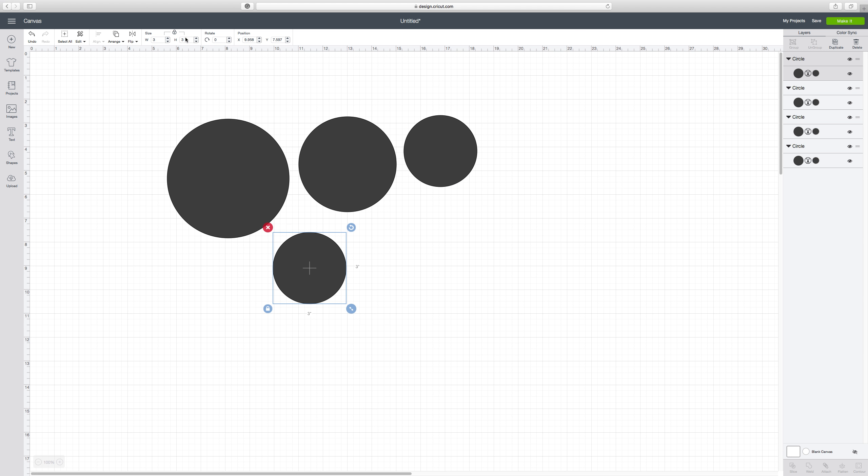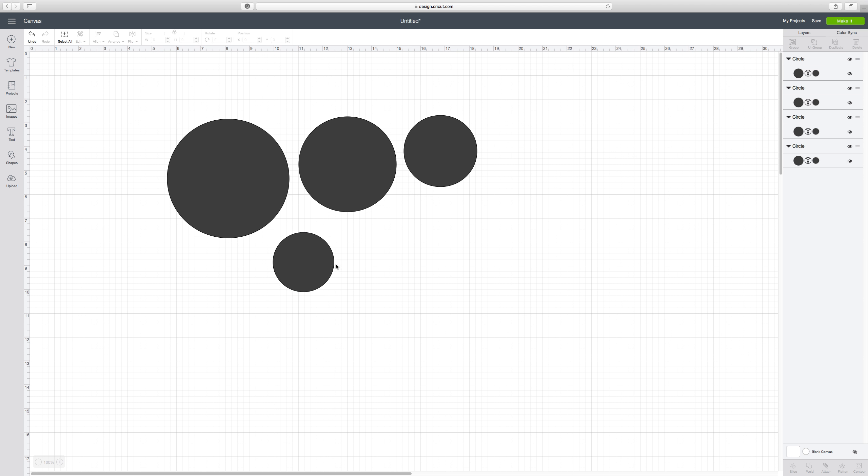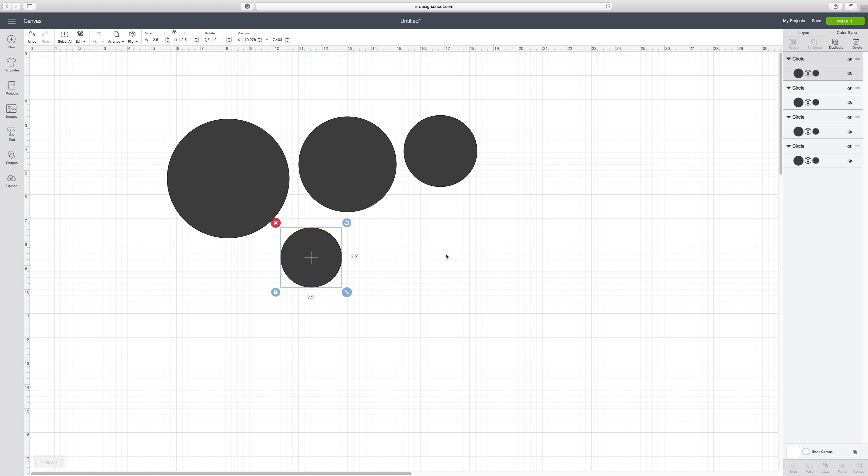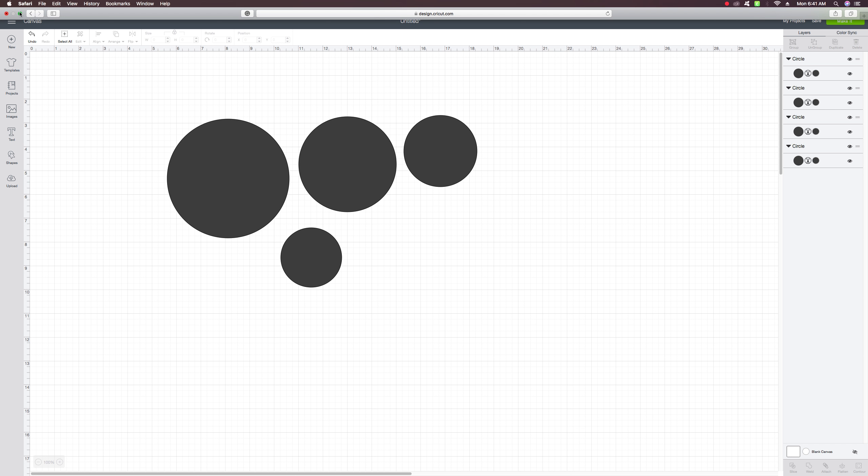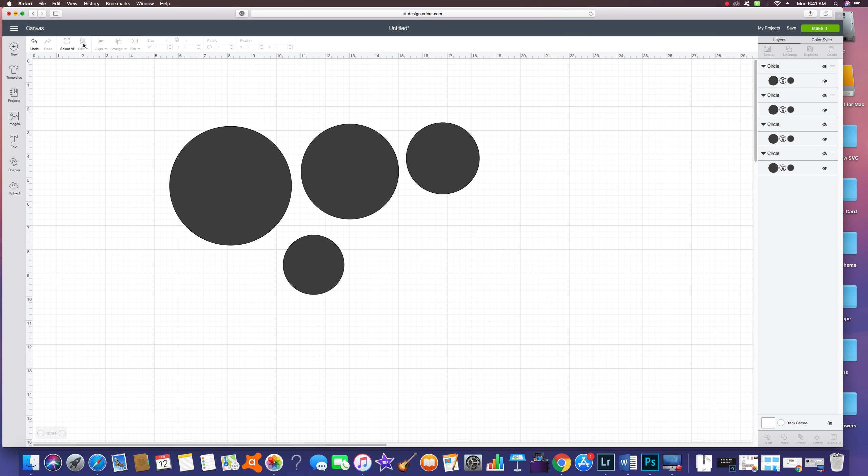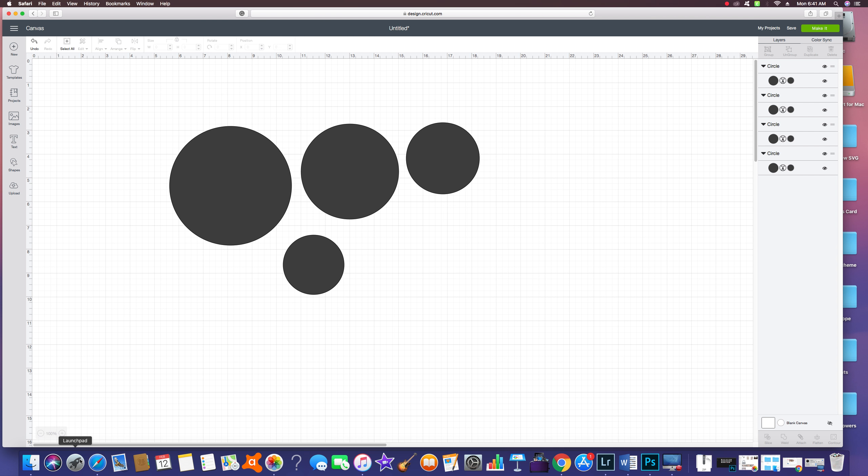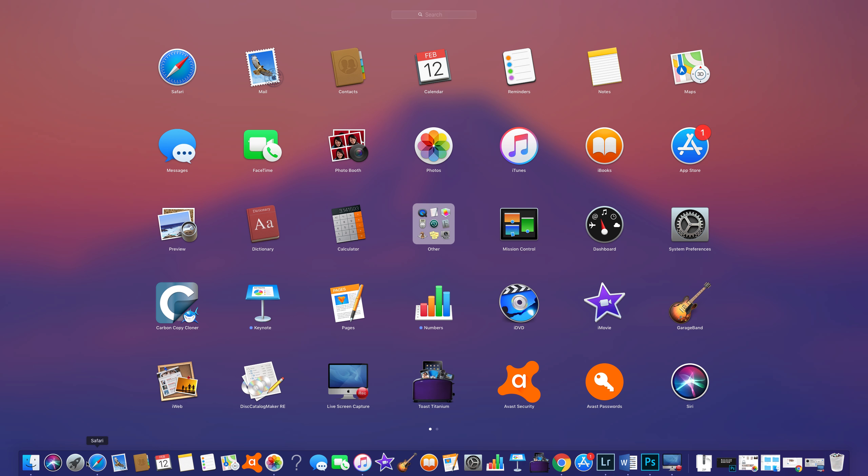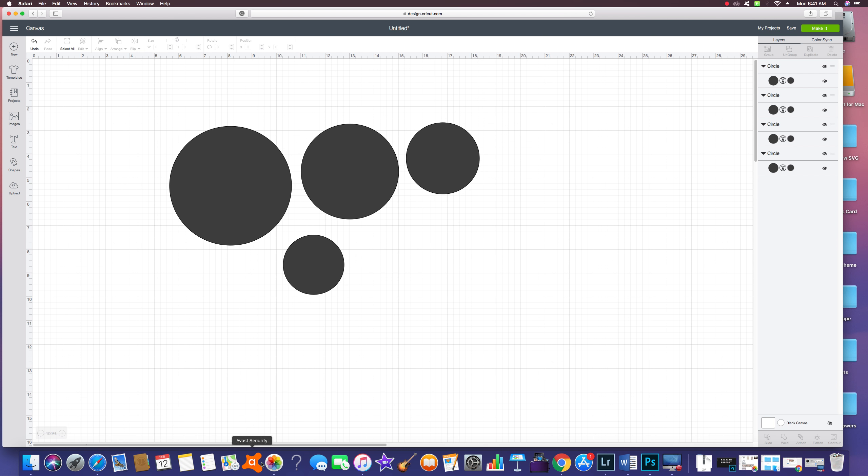There you go, that's how you're going to make your base from Cricut Design Space, and it's absolutely free. You don't have to worry that you're going to pay more or whatever because this base is free. Thank you so much, and I hope you guys enjoy this tutorial.